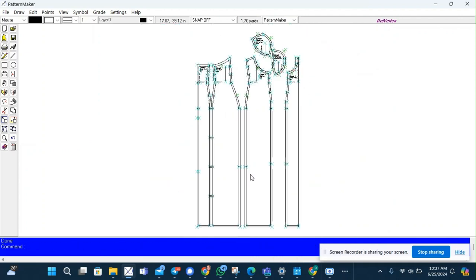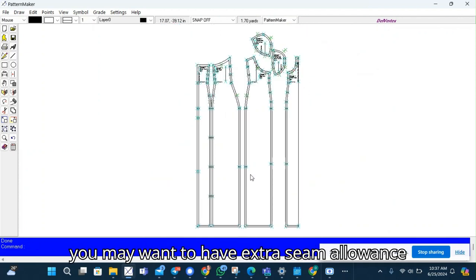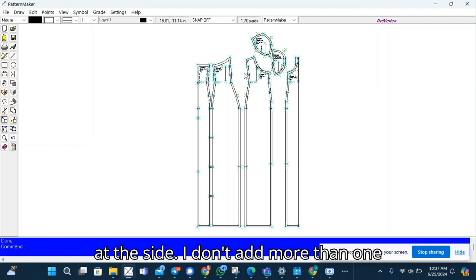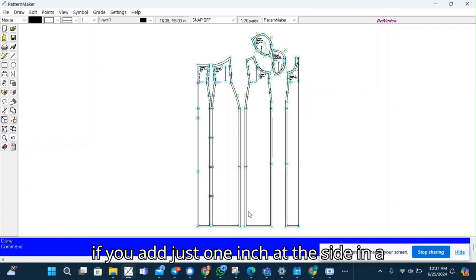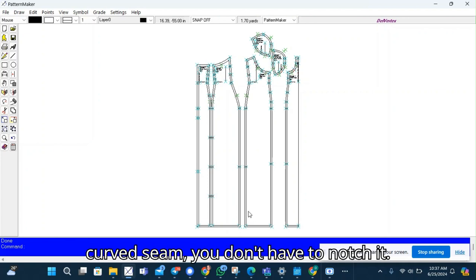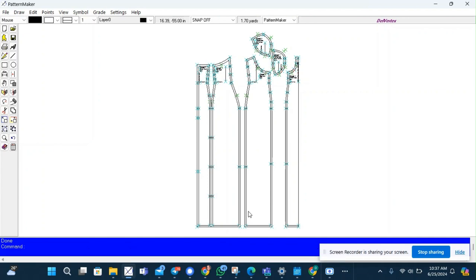And also you may want to have extra seam allowance at the side. I don't add more than one inch at the side. The reason is because if you add just one inch at the side in a curved seam, you don't have to notch it.